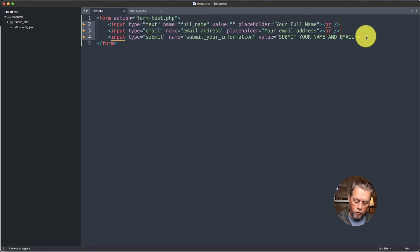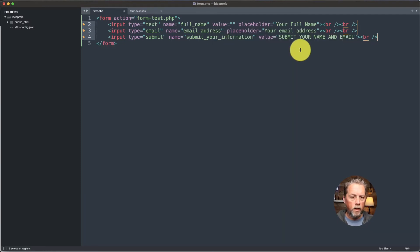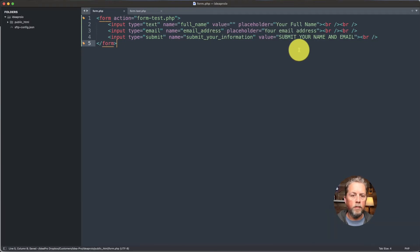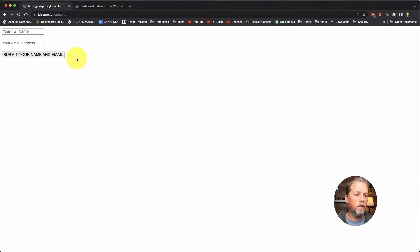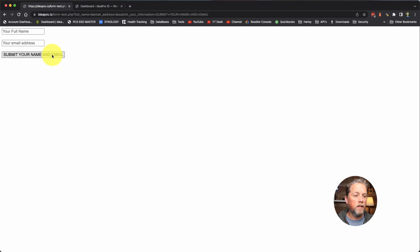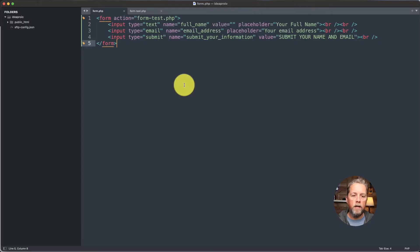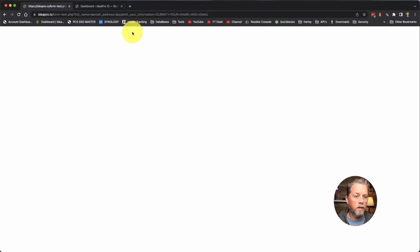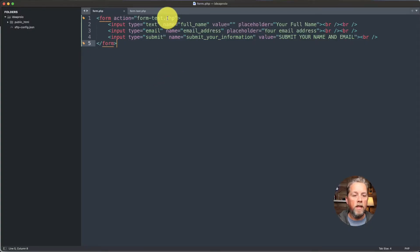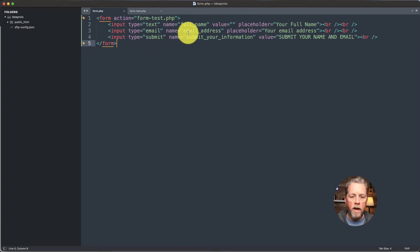We're actually going to change these to double breaks and leave one after the submit button as well, to separate those out a little bit. So right now if we submit this, it's going to go to our form-test page, but we're not doing anything on that side. And we're not giving it a method. So if you don't put in a method, it will automatically use the GET method.